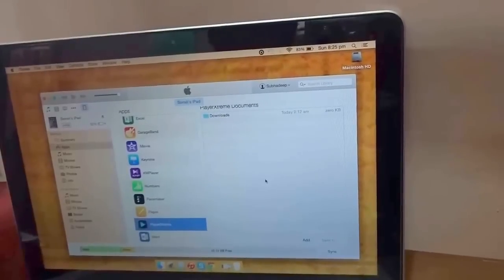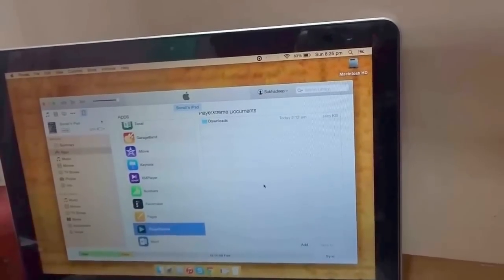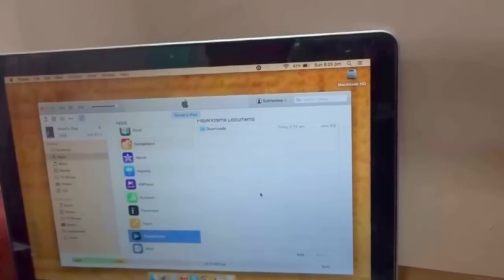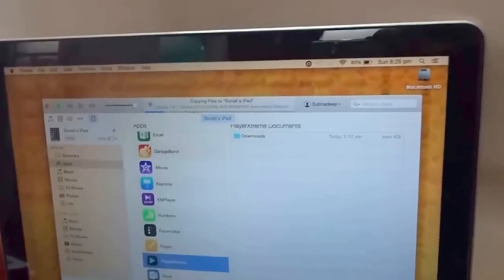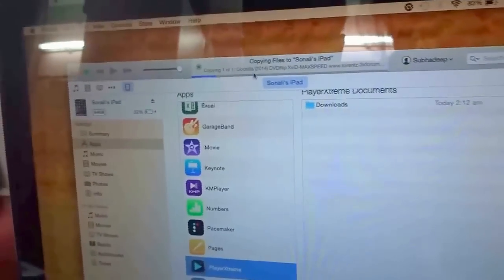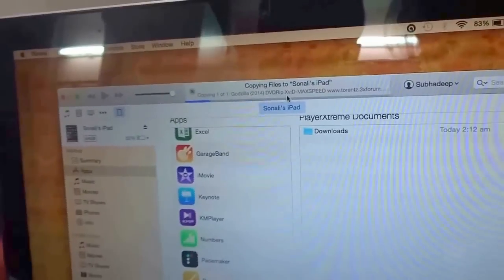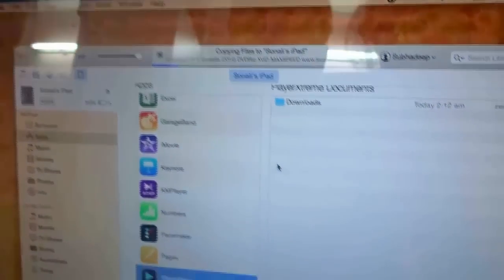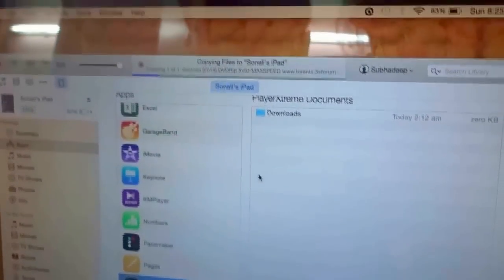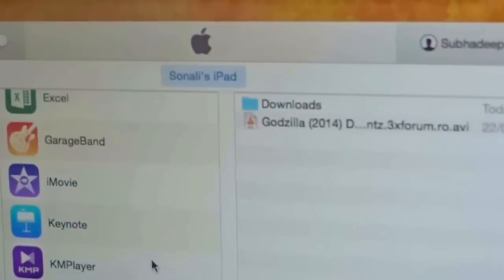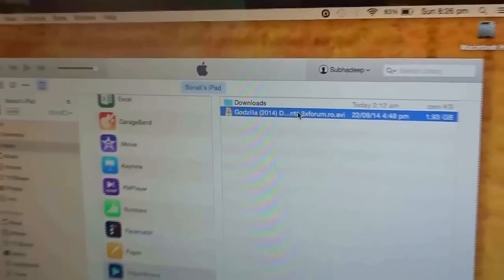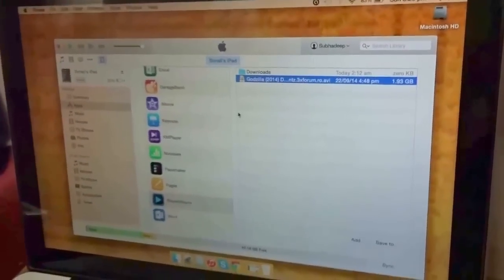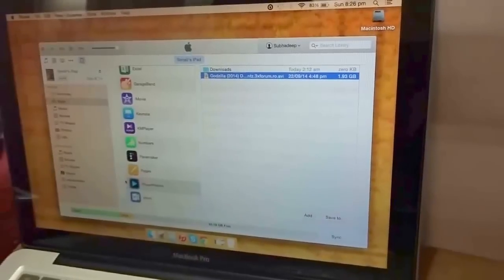So give it some time. The movie will be added and copied shortly. Here it is, you see at the top, it says copying one of one, Godzilla 2014. So give it some time, let it copy on its own, just sit back and relax. Here it is, like you see, Godzilla has been added over here.